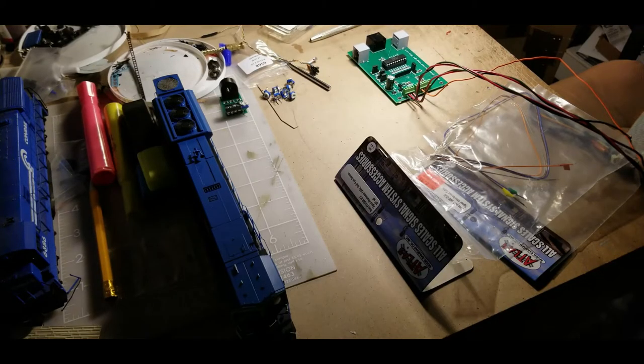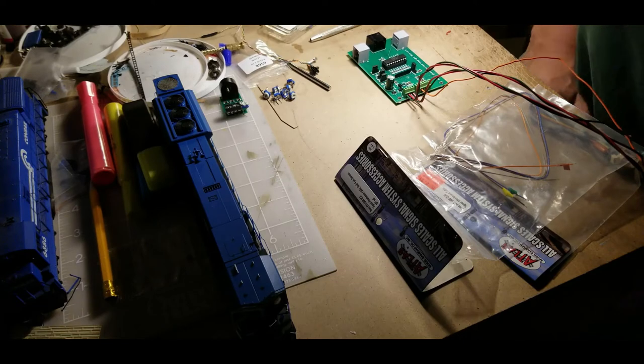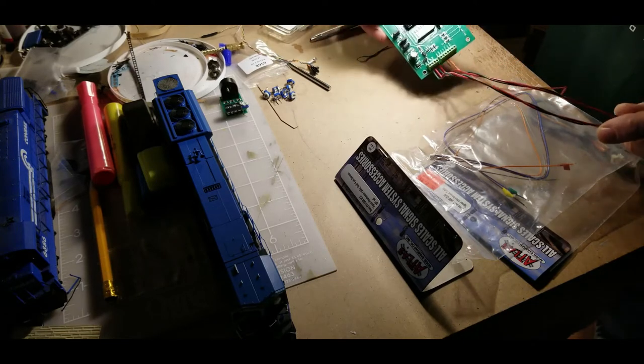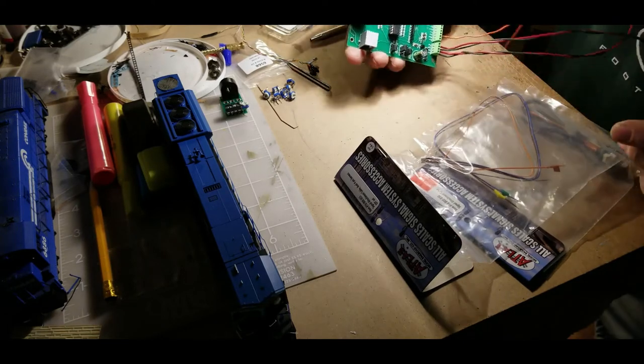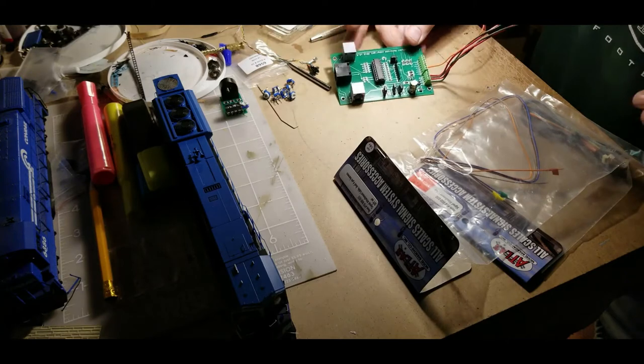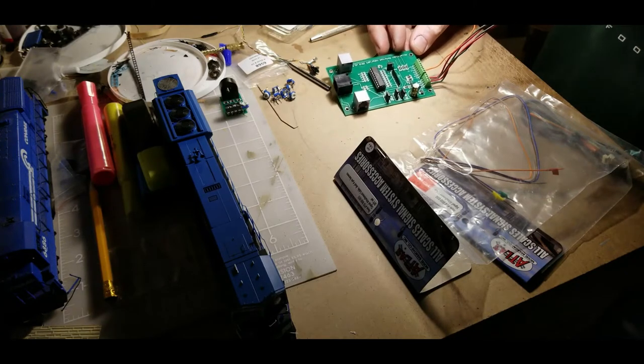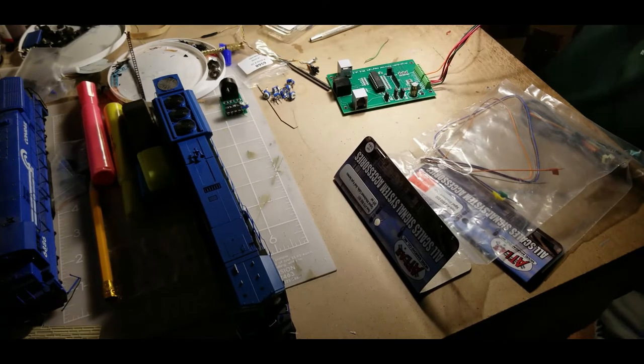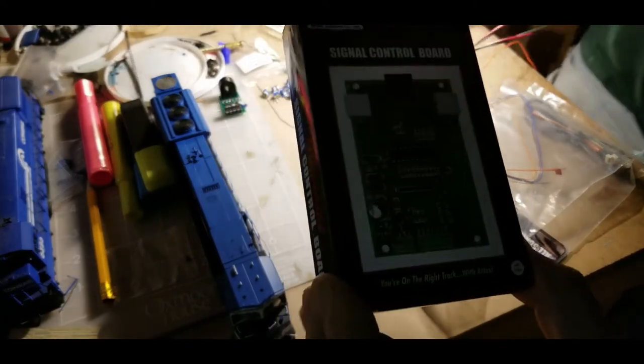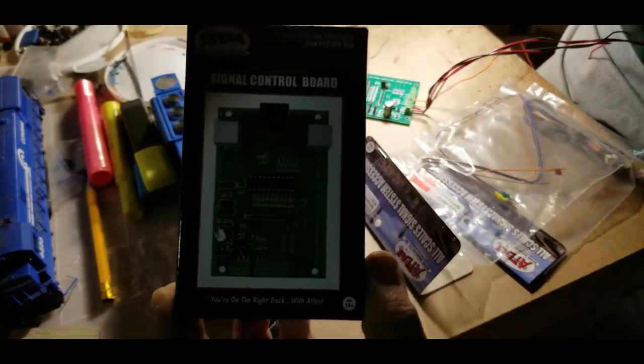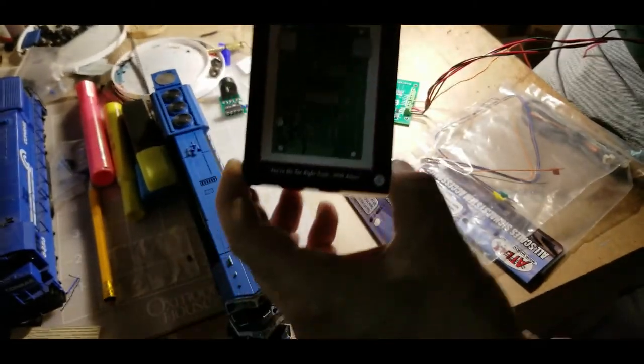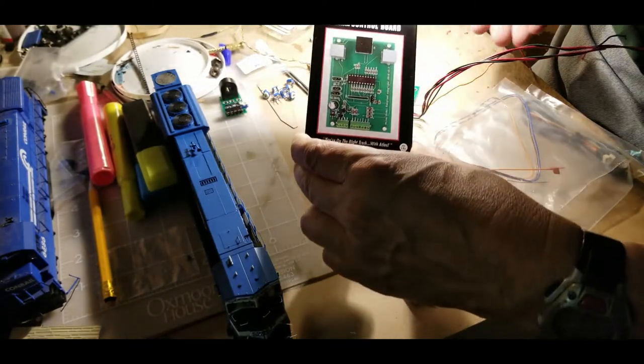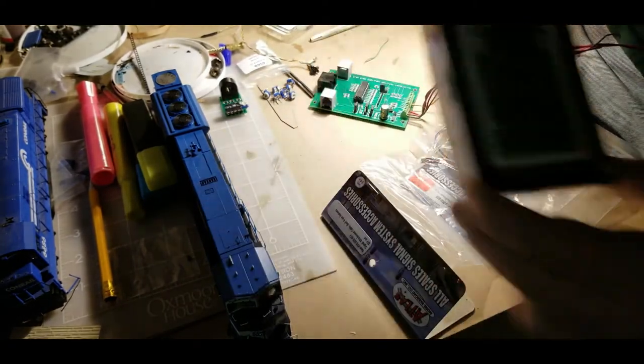Now what you're going to need for this project is the new Atlas signal control board, one of these guys right here.